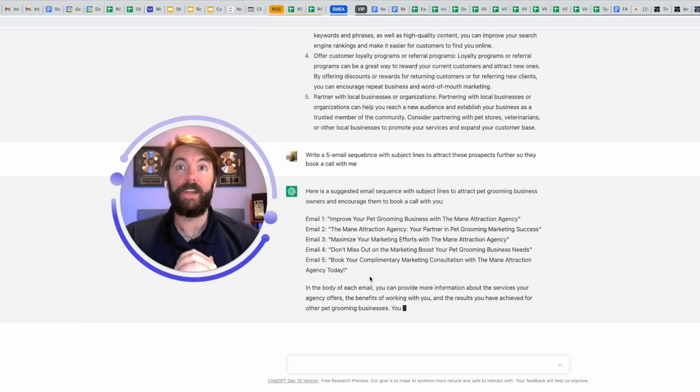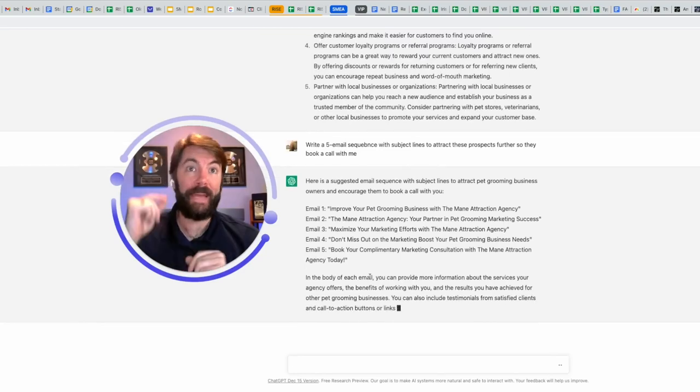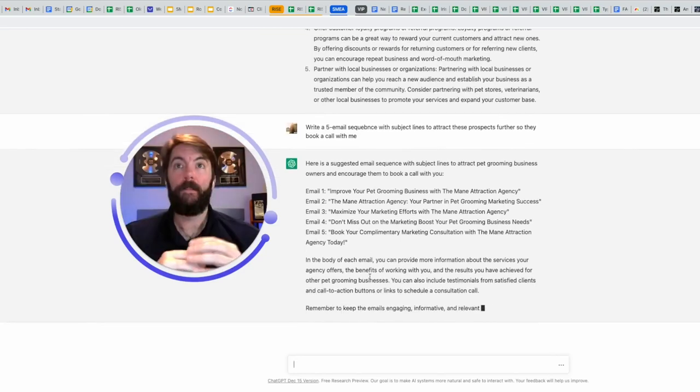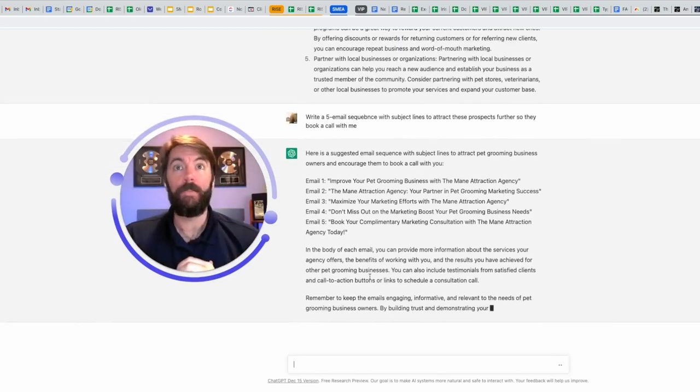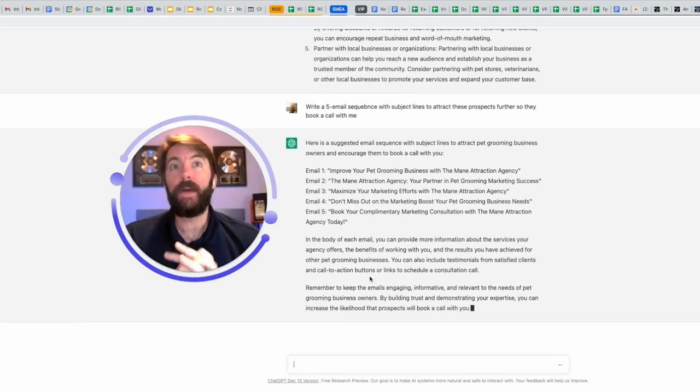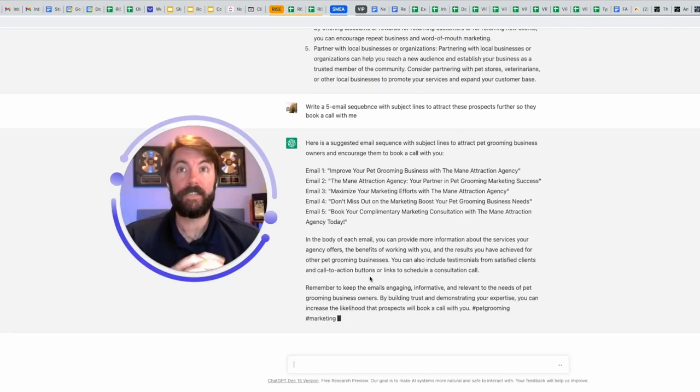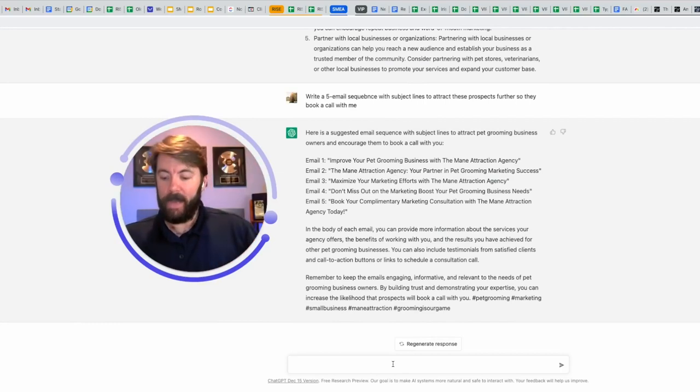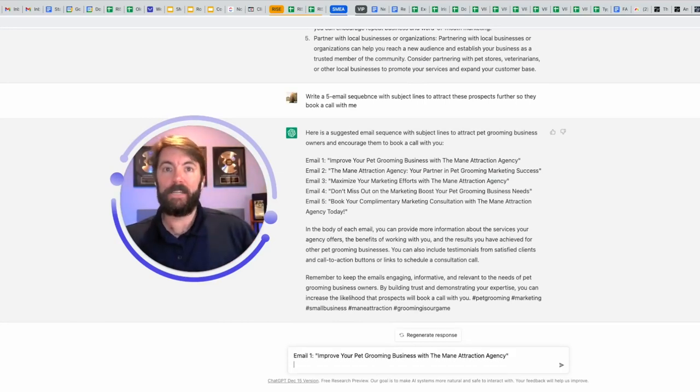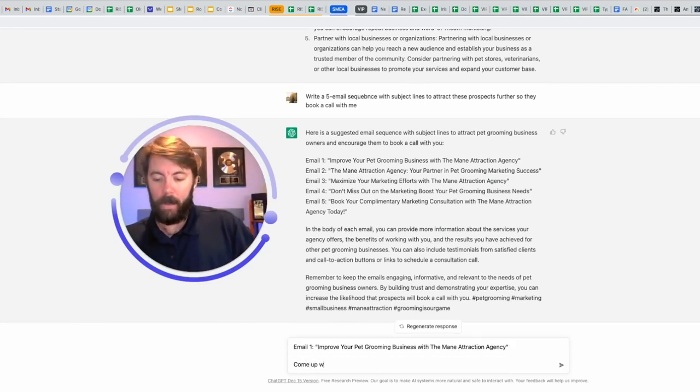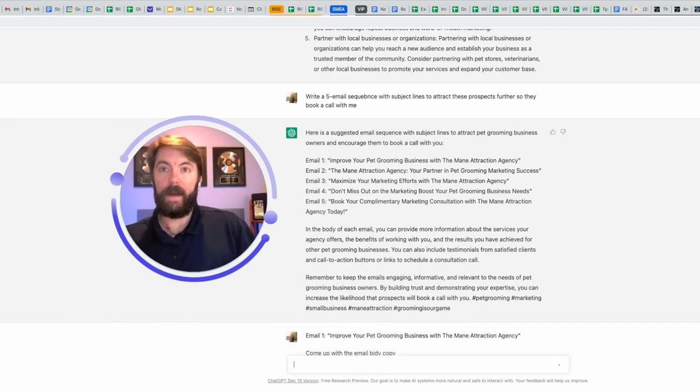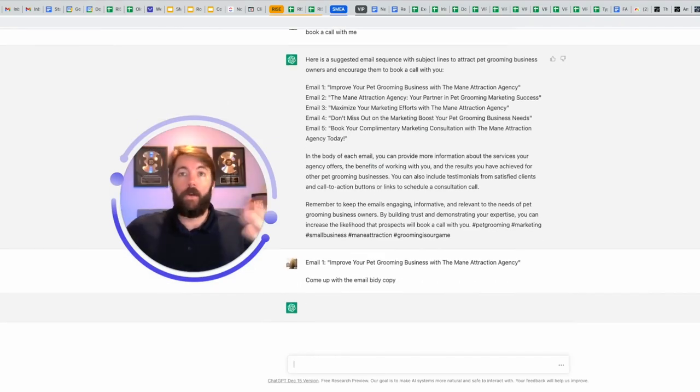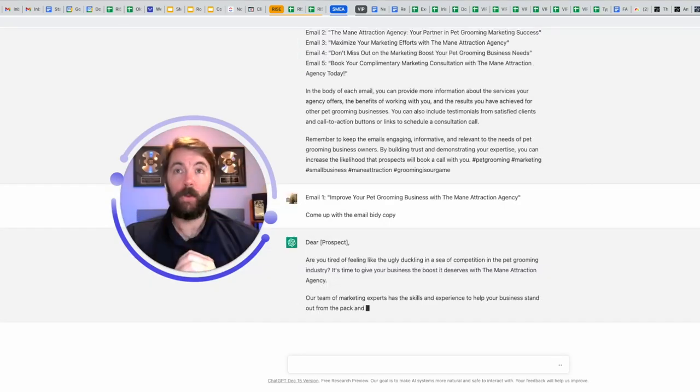Email number one, improve your pet grooming business with the main attraction agency. That would be the subject line. Email number two, the main attraction agency, your partner in pet grooming marketing success. Email number three, maximize your marketing. I can take that subject line. I can paste it here and I can say, come up with the email body copy. I really need to learn how to type. Here we go.